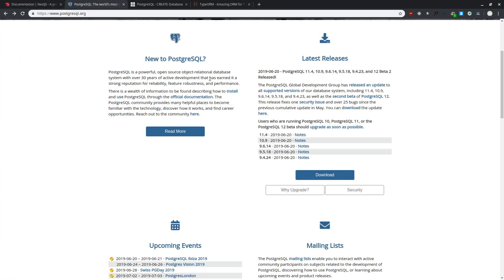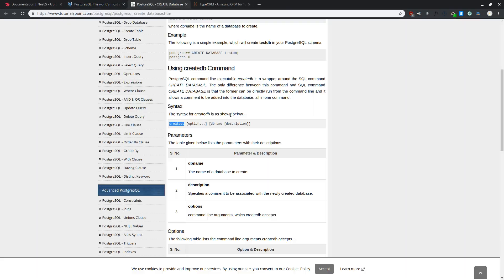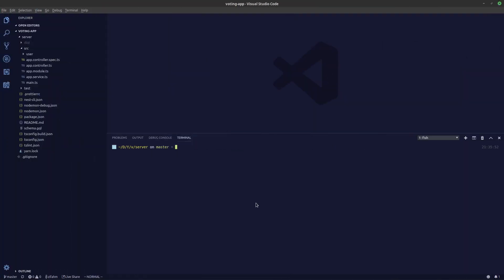After installing PostgreSQL, let's create a database. You can do that by using the createdb command, which you get after installing PostgreSQL. Specify your database name — we're creating a voting app, so let's call it voting_app. I've already created this database so I'll quit out of that.